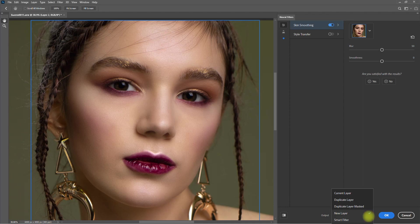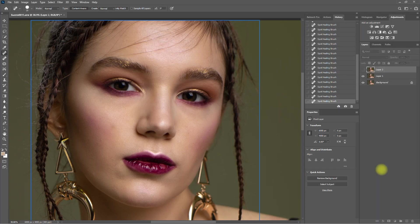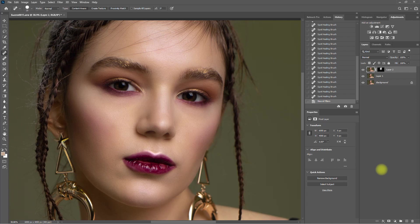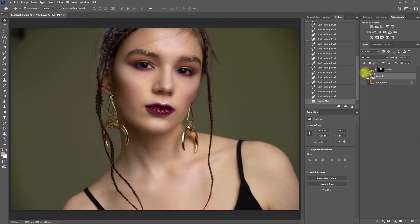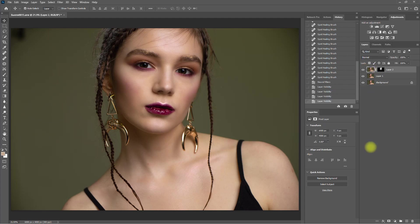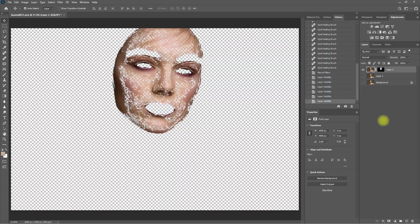Then select the Duplicate Layer Mask output and click OK. So that is the Skin Smoothing filter in Photoshop. It is similar to frequency separation without that hide-use and time-consuming masking and brushing. The Skin Smoothing is done automatically.